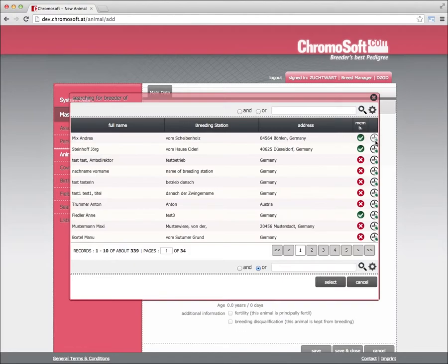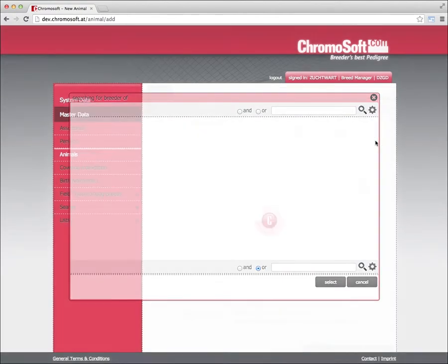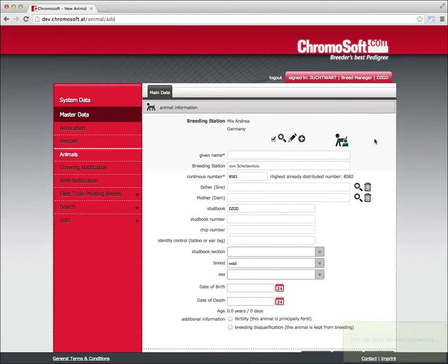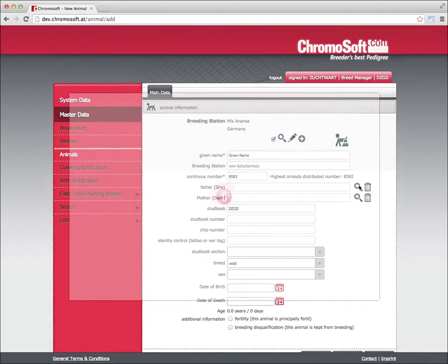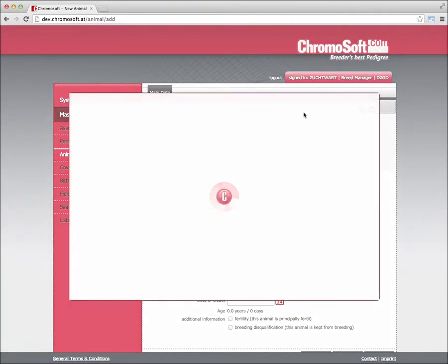In order to establish a link to the breeding establishment, search the database and choose breeding establishment. Or alternatively, you might not want to establish a link to the breeding establishment. In this case, you can enter the full name of the animal. For the father and mother, you can also search the database and select the father or the mother.